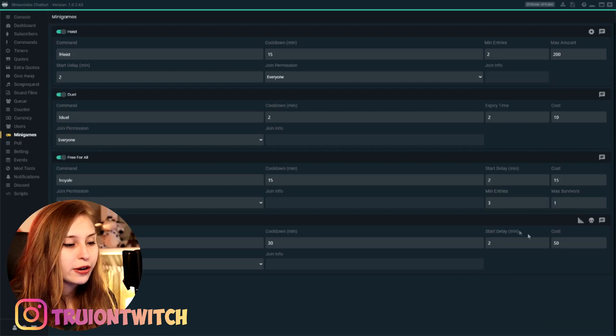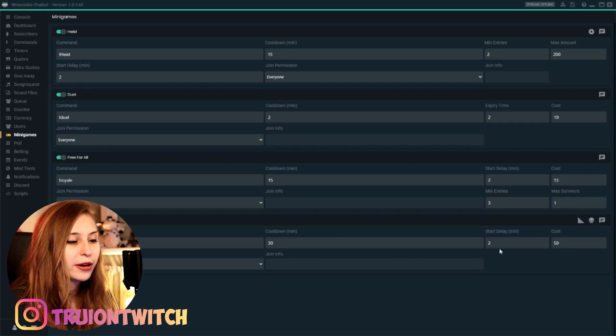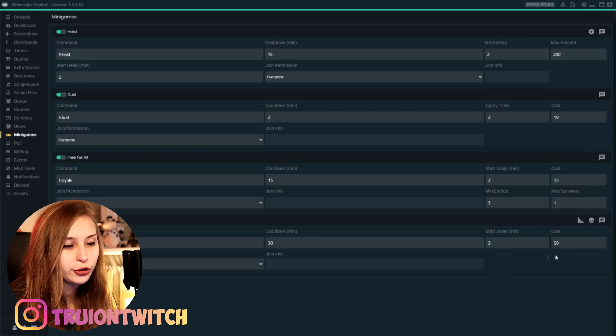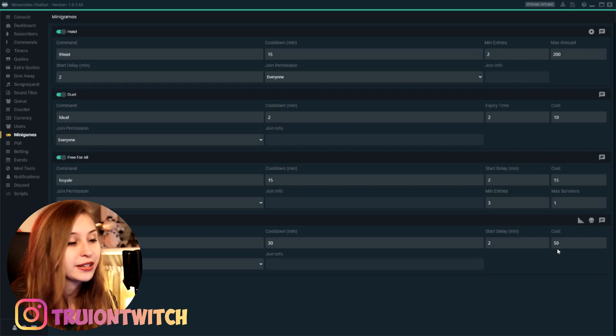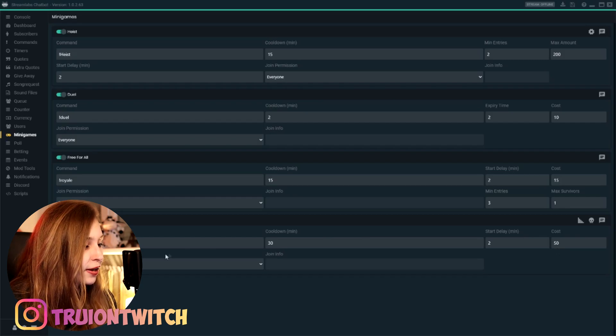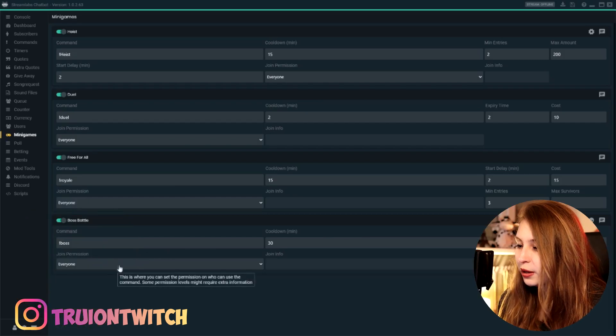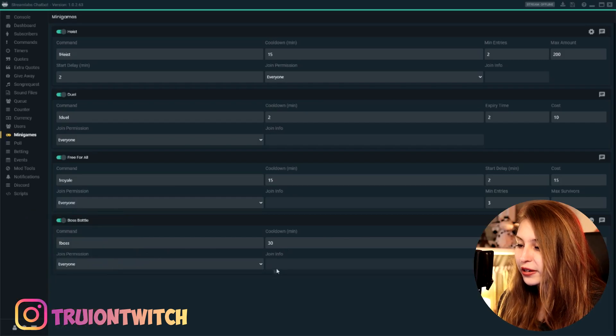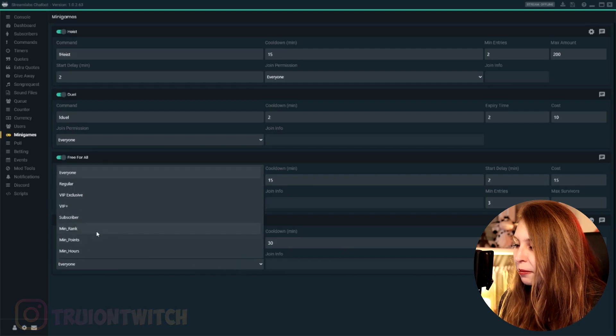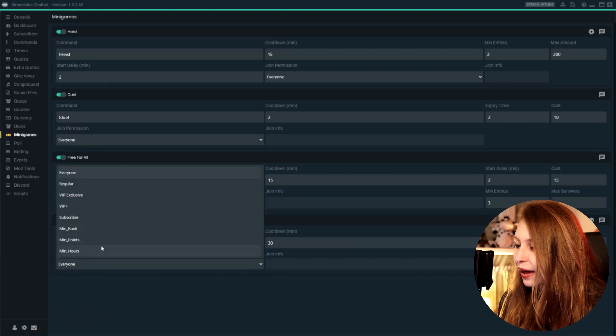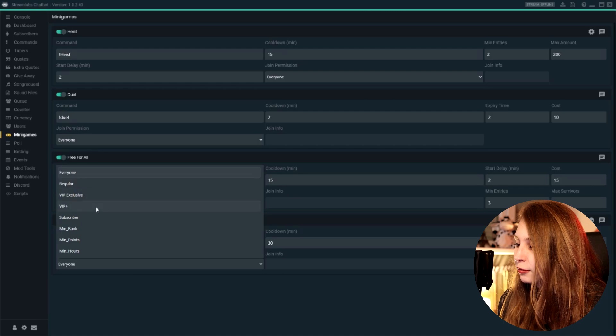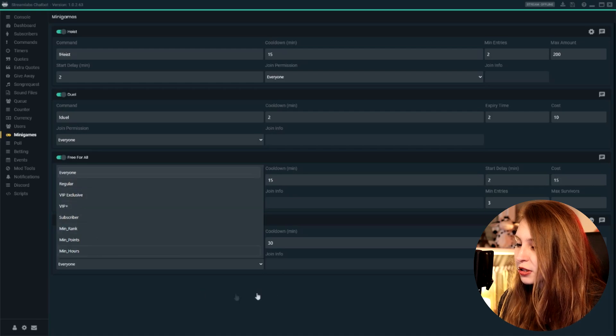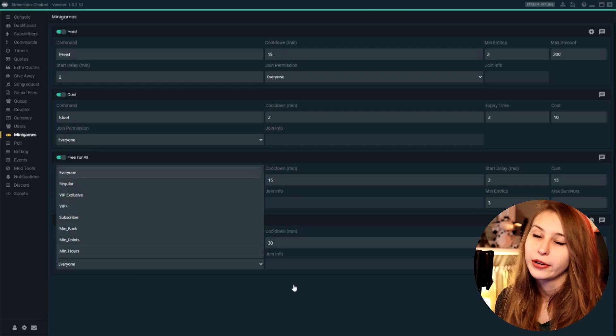So there's a cooldown for how often people can start it. The starting delay—again, in those two minutes people can join. The cost to join right now is 50 points. You can set that on whatever. And everybody can join, but you can also set info for minimum ranks and hours and points. You can set on regular, VIP, subscribers. Again, whatever you want.